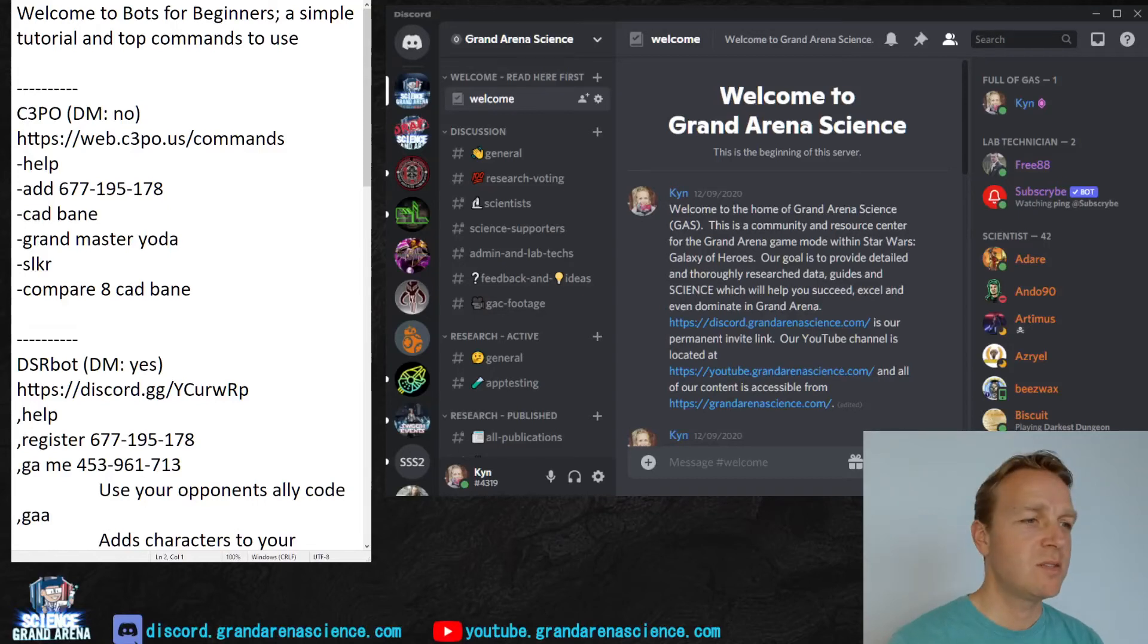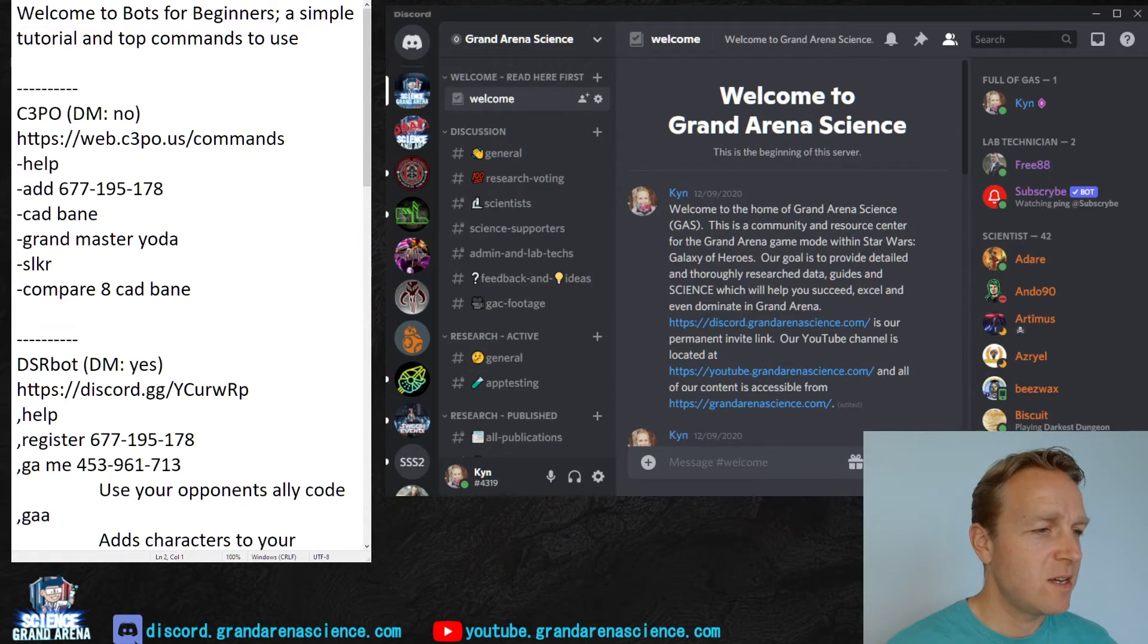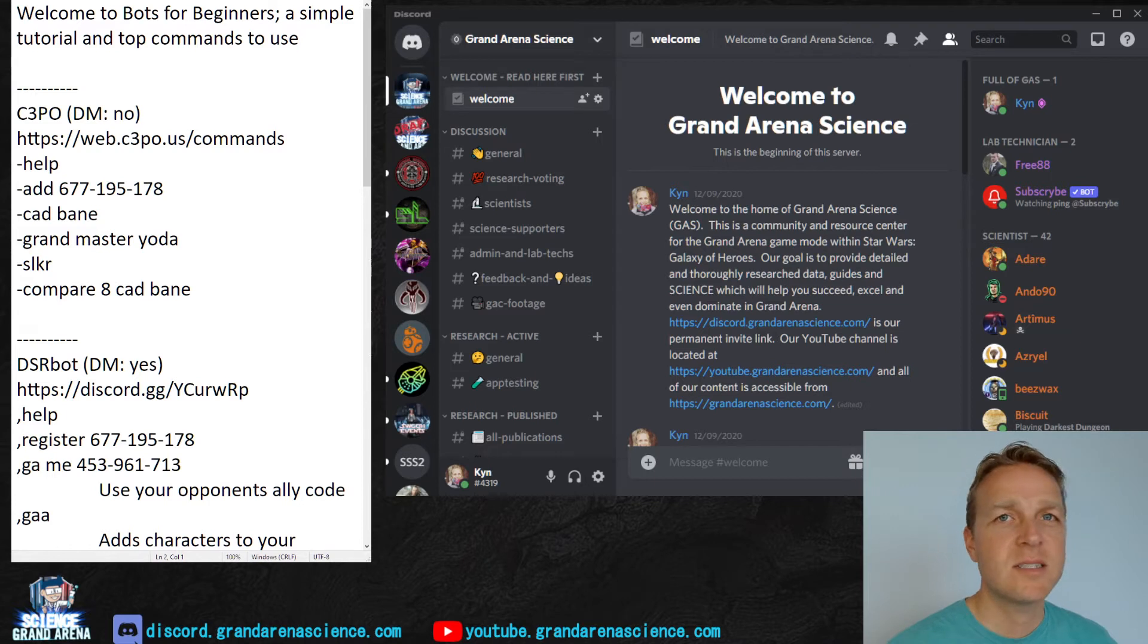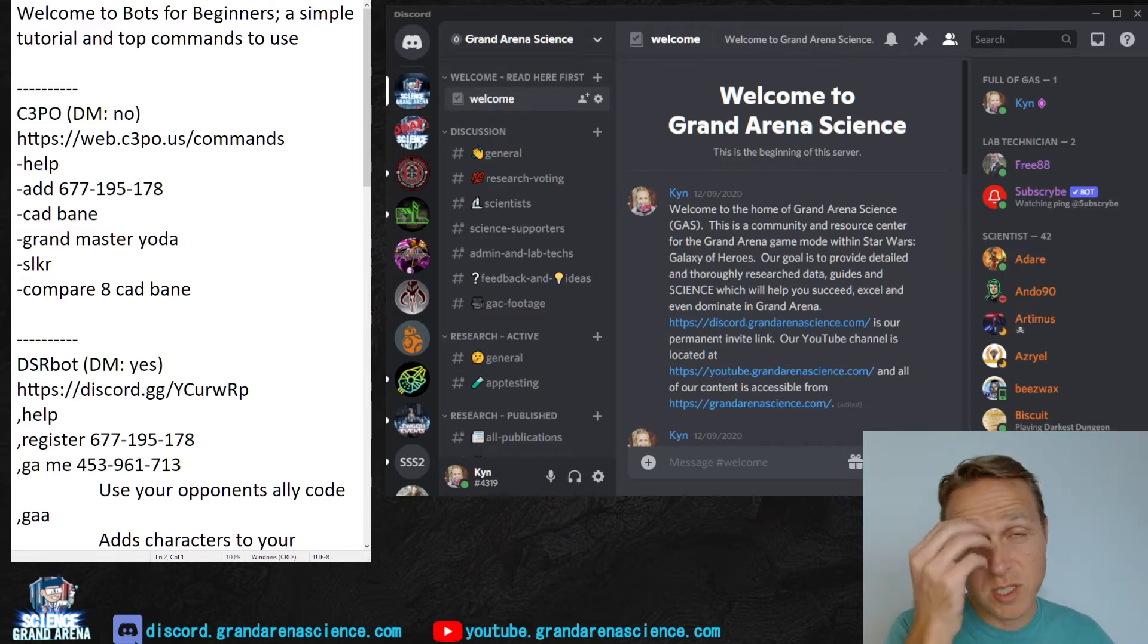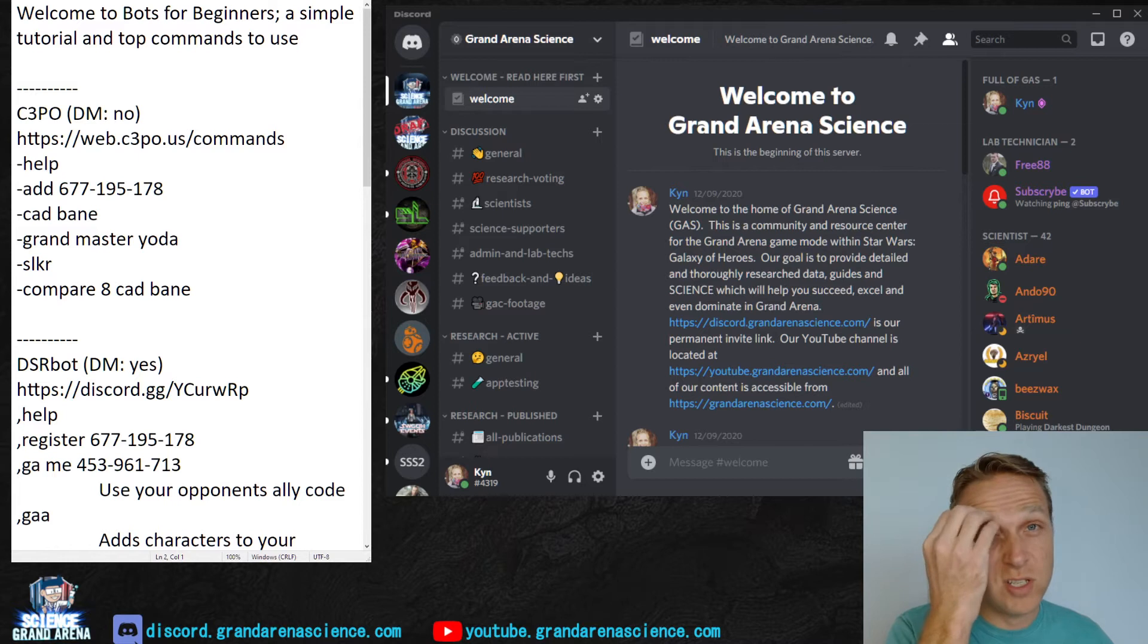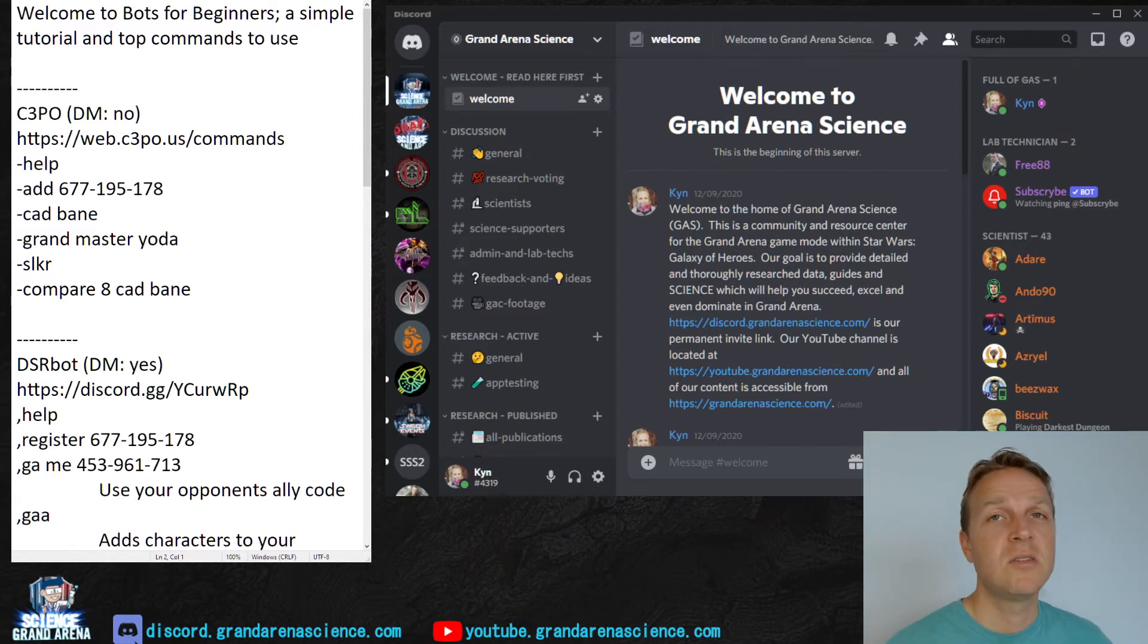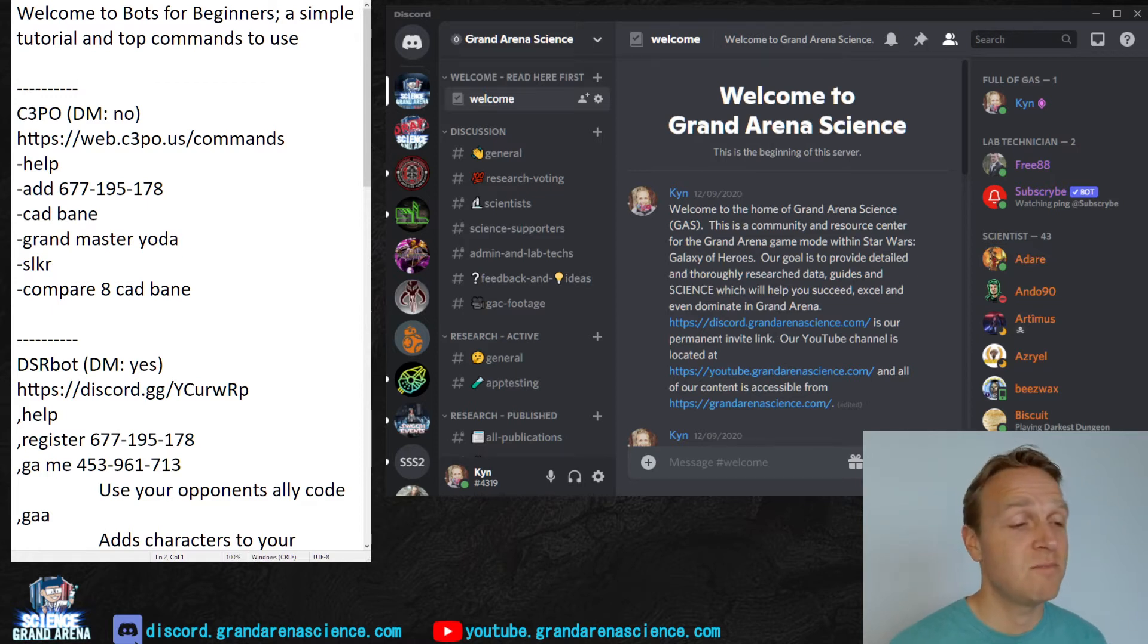Welcome to Bots for Beginners from Grand Arena Science. In this quick video we're going to go over four pretty common bots, how to use them. These are all Discord bots. If you don't have Discord you'll be prompted to install it the first time you go to one of the links. We'll cover the different commands you can use, where you can go to use them, and how they can help you out in Grand Arena and many other places of the game.